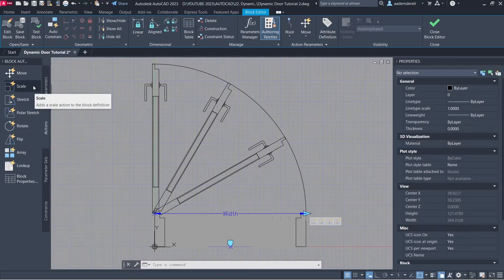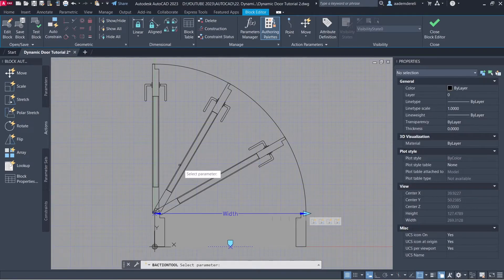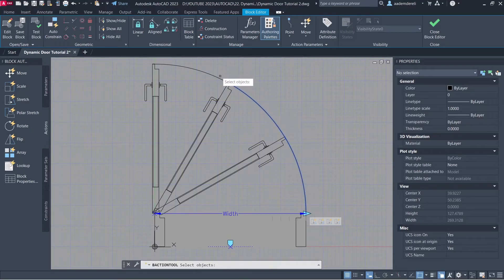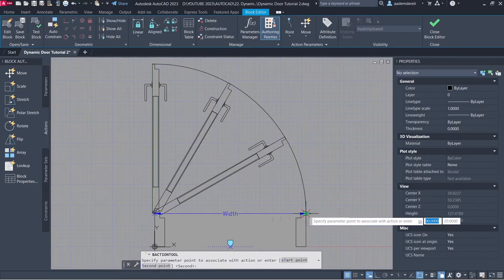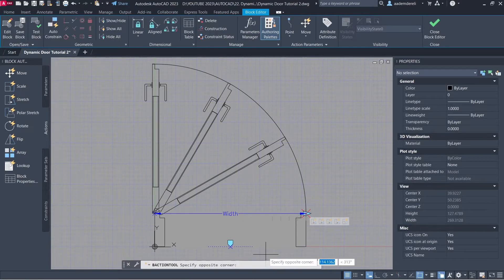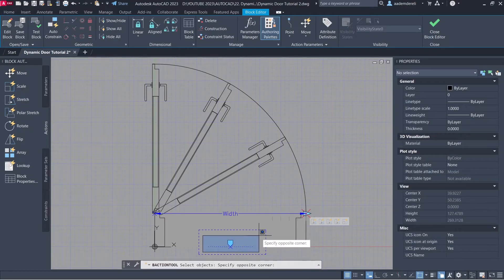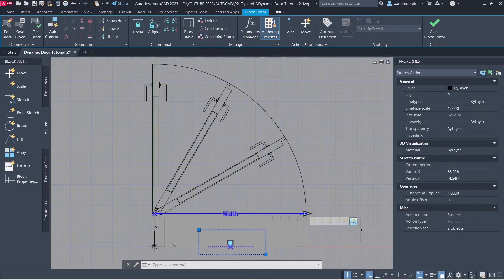Scale. Parameter. Objects to Scale. Parameter. Parameter Point. Stretch Frame. Objects to Stretch. Stretch 4. Distance Multiplier: 0.5.